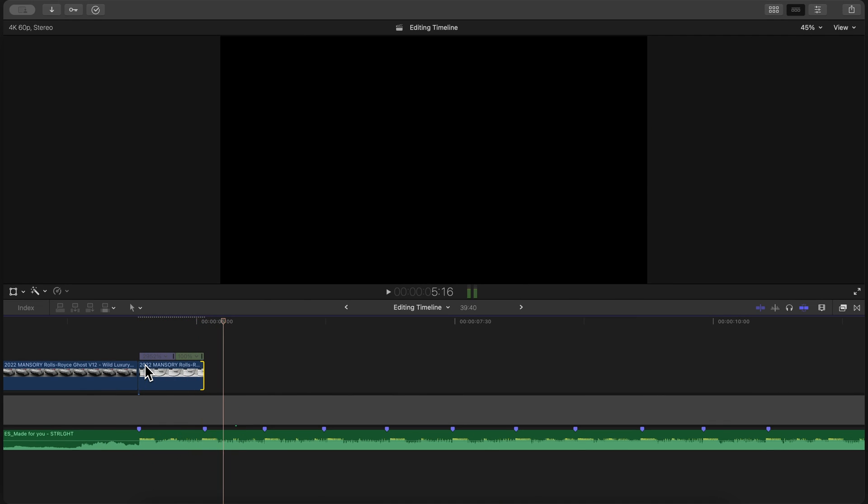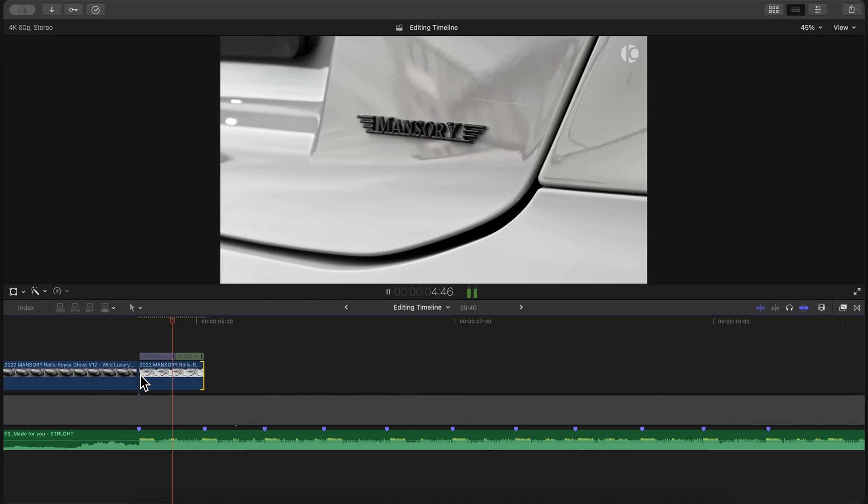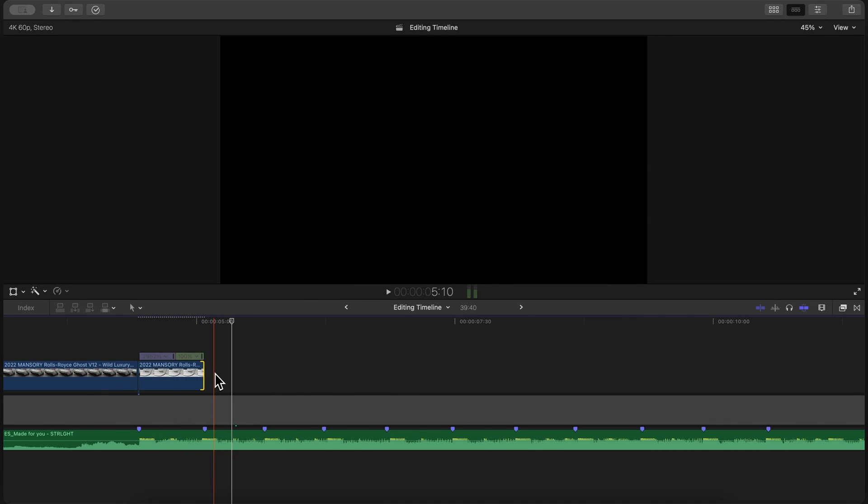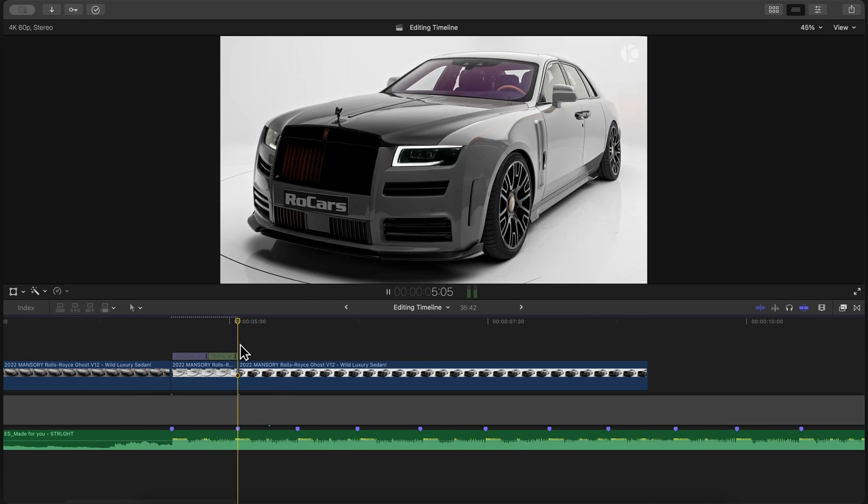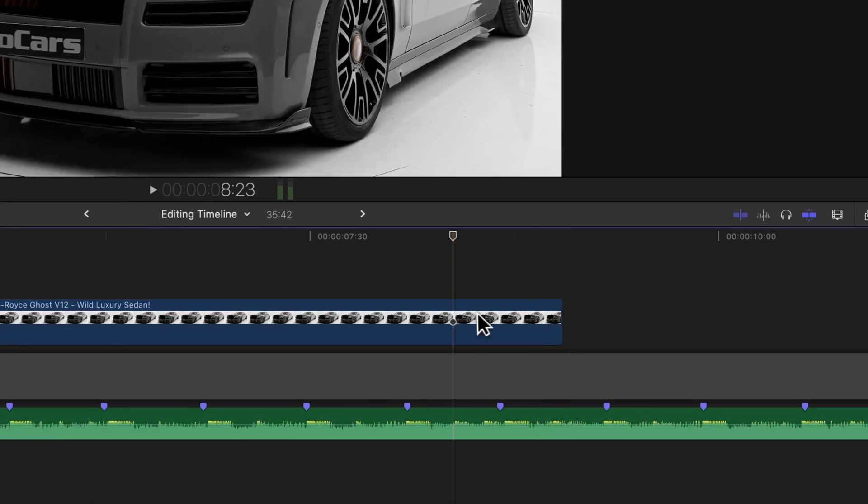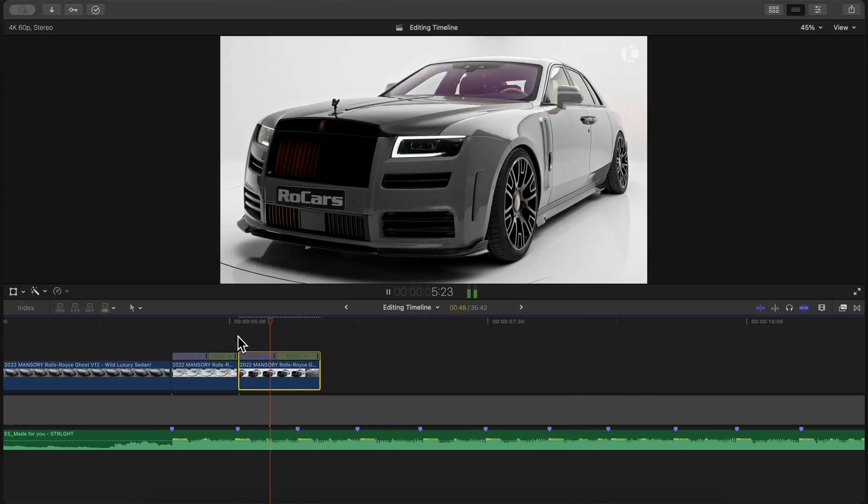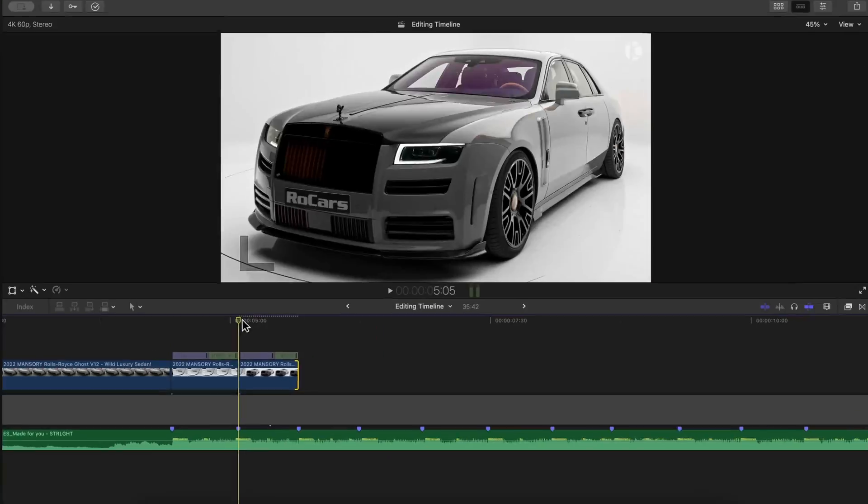You're going to repeat this exact process for the rest of the clips. If we preview our clip, we should now have a super smooth speed ramp effect that matches the beat of the music.